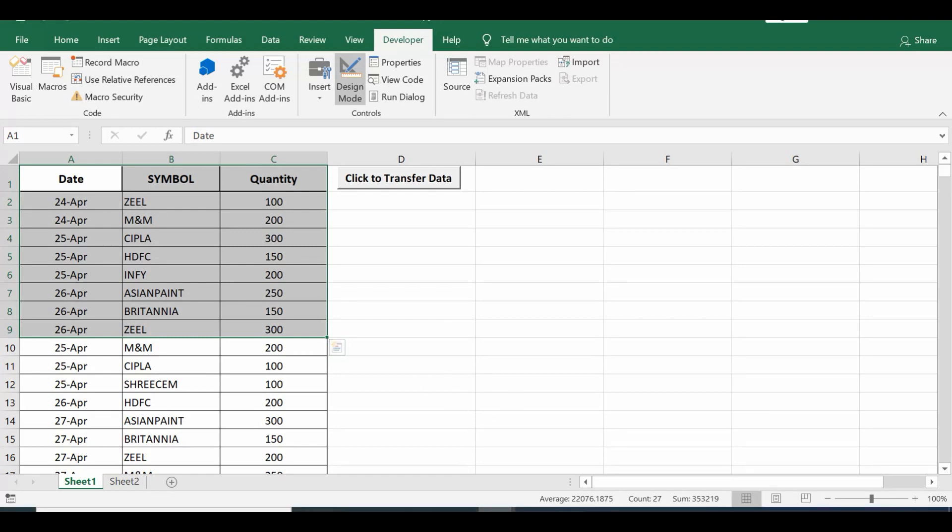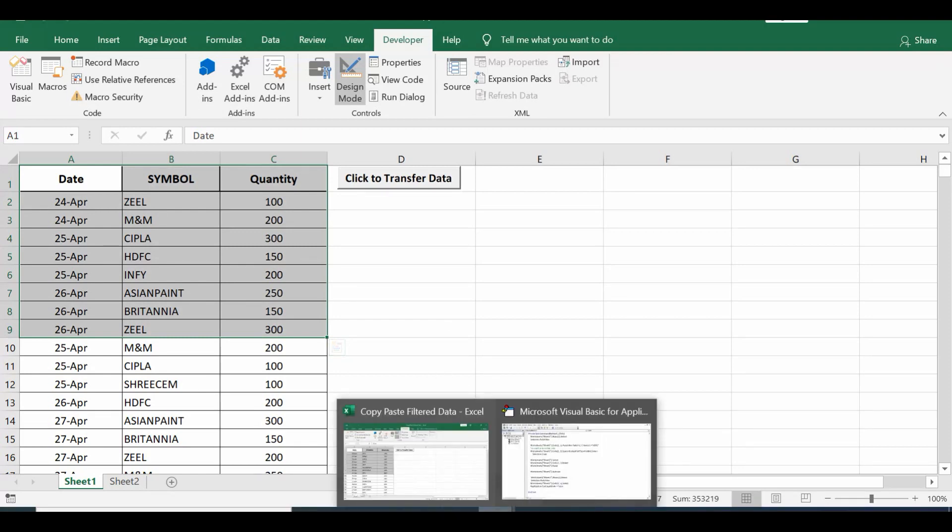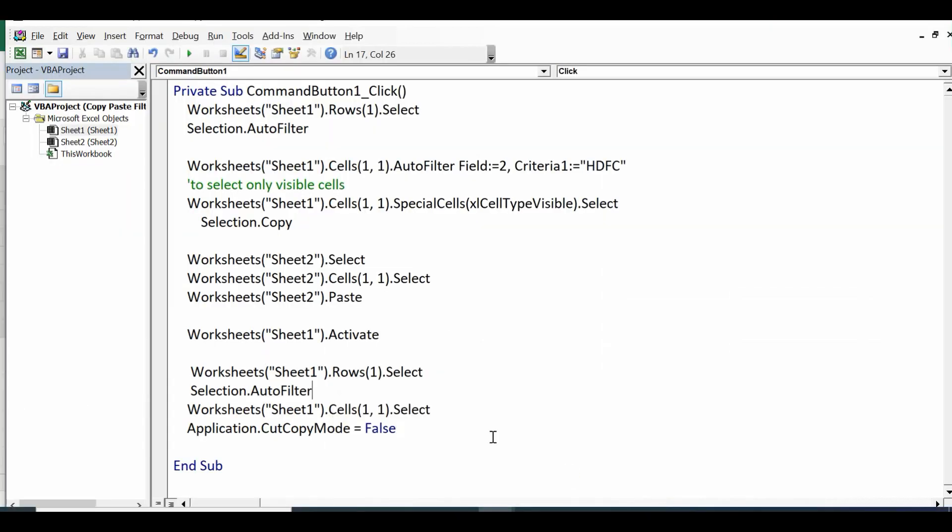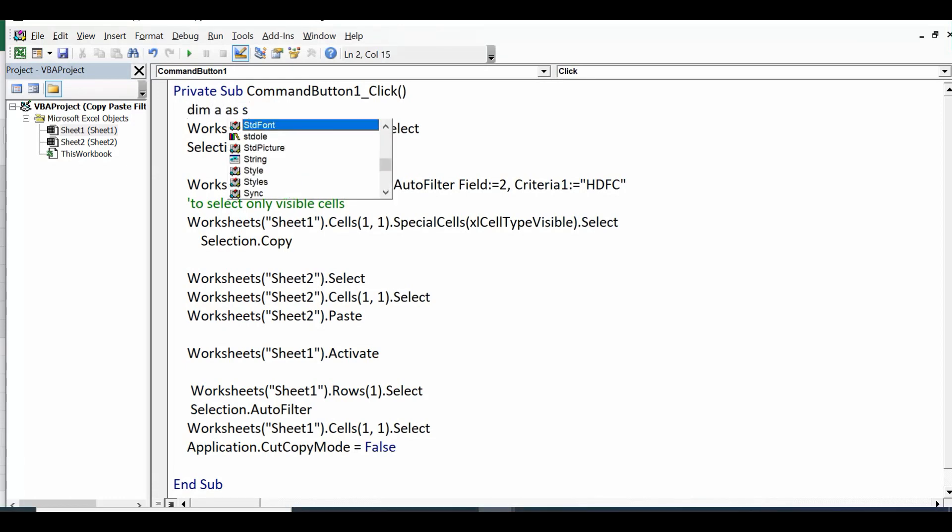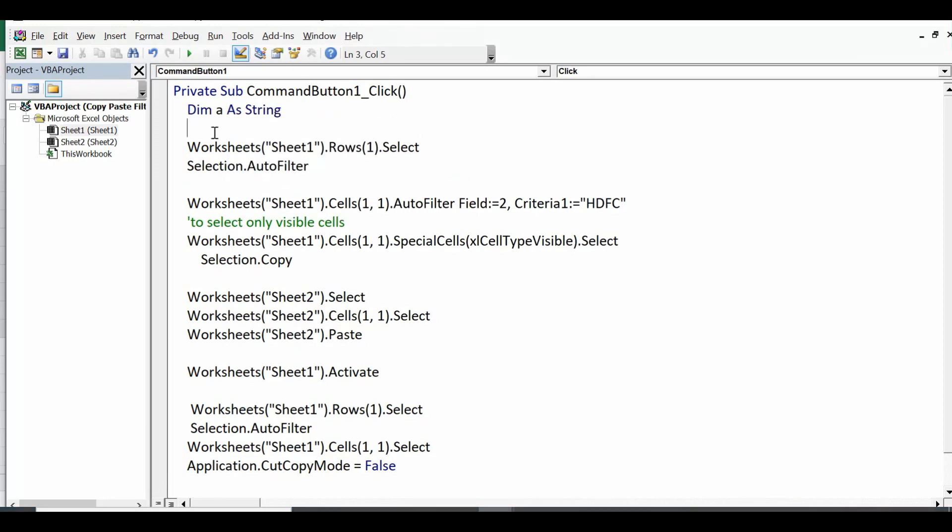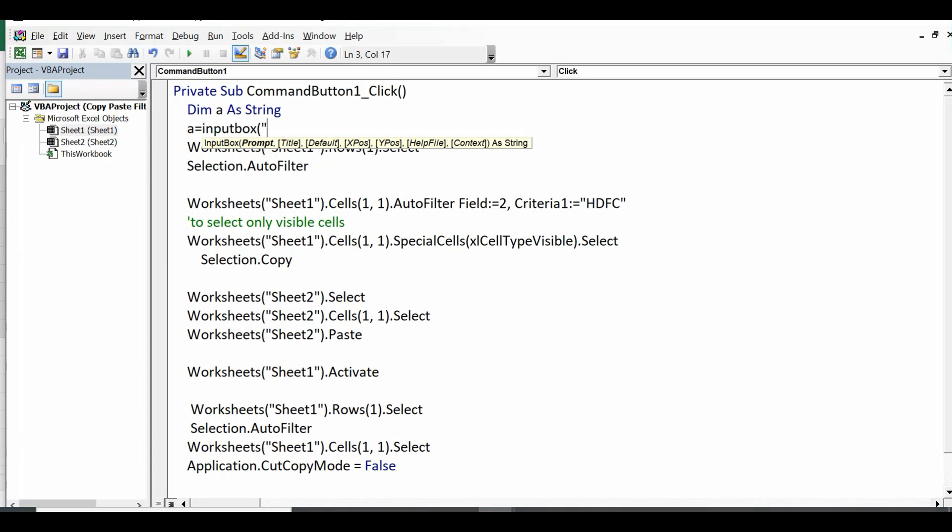So there are just two, three lines of code, just one small change which we can add here in terms of VBA code to give that flexibility. So here in this VBA code what I will do, I will write Dim a as String, then a equal to InputBox. Within brackets we can give any message like enter a value for filter.